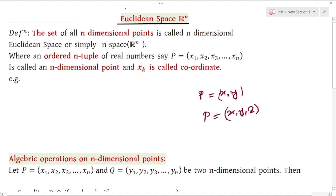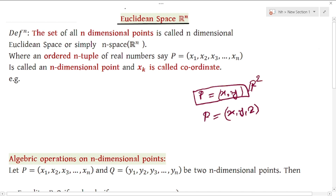We have n-dimensional space, which is the point where the coordinates are. We have two-dimensional points in R2 and three-dimensional points in R3. Similarly, the set of elements of n-dimensional points is called n-dimensional space, or simply Rn.